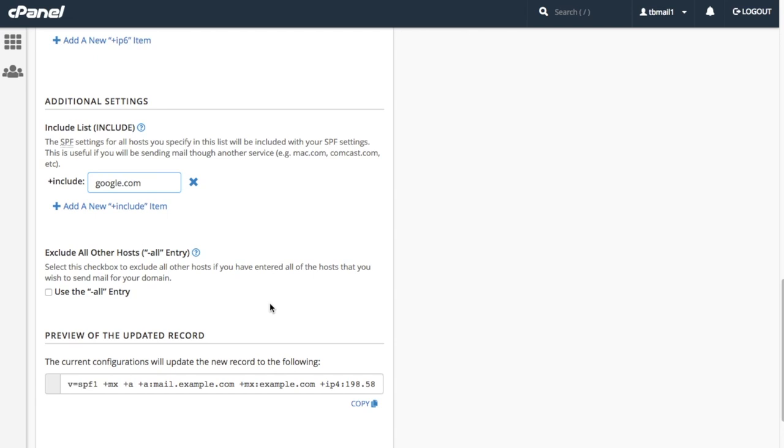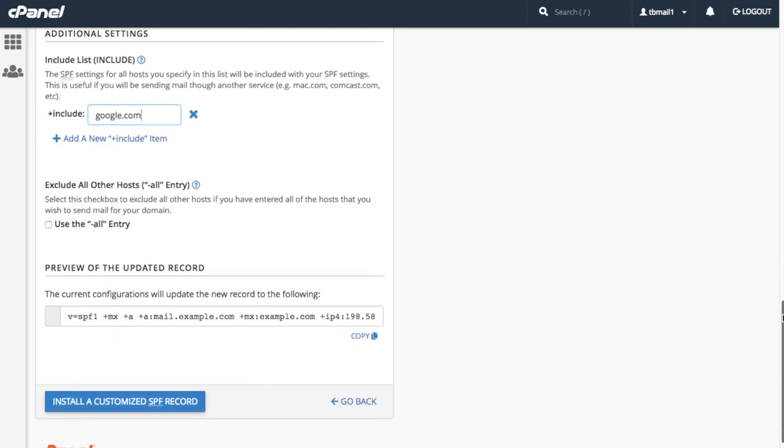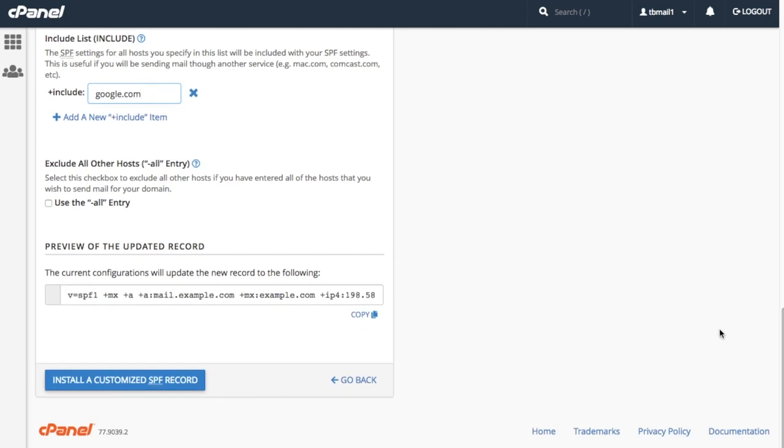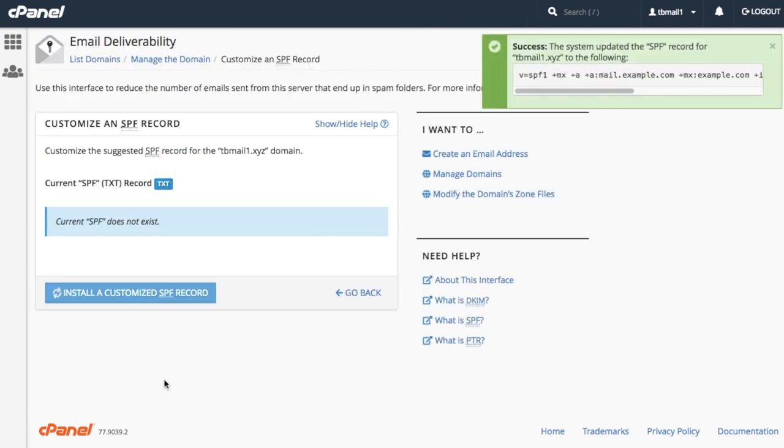By default, the system generally recommends the tilde all authorization. This authorization means that mail from a server that isn't defined in our plus A and plus includes settings is marked as suspicious or spam. For now, let's stick with the system's recommendation. We will leave this unchecked. Now that we have modified our record, we can view our changes here in the preview of the updated record section. Let's go ahead and save our modified SPF record. Click install a customized SPF record. The system confirms that it has saved our record. Click go back.